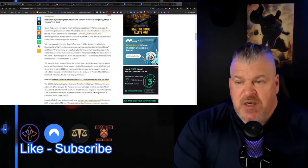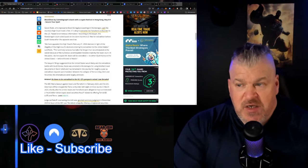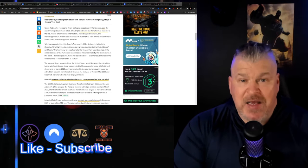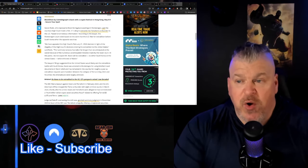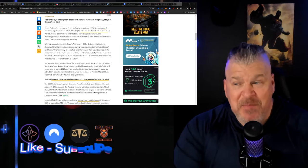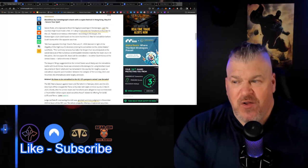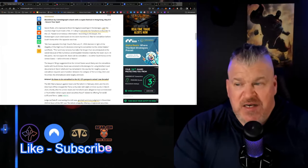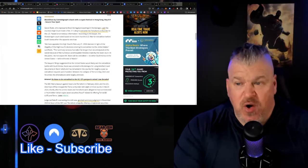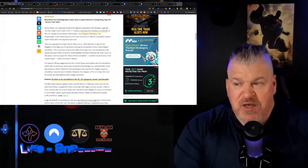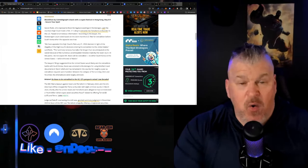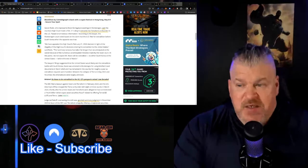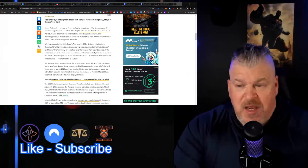The appeal of the high court's February 21 decision is in light of the illegality of the high court's decision ordering his extradition to the United States where he is not a citizen, I might add, and where no crime has been committed, I might add. The summary process has taken far longer than anticipated because of the numerous unanticipated mistakes made by the lower court. At this point I do not expect Mr. Kwon will be extradited to either South Korea or the United States before the end of March.